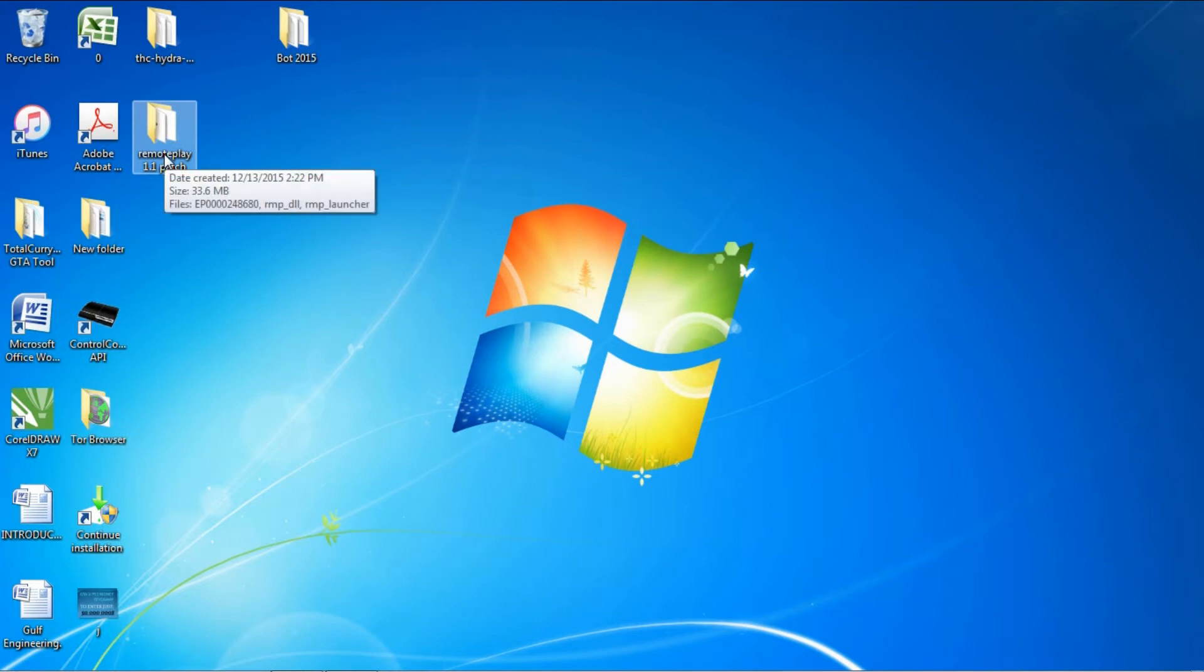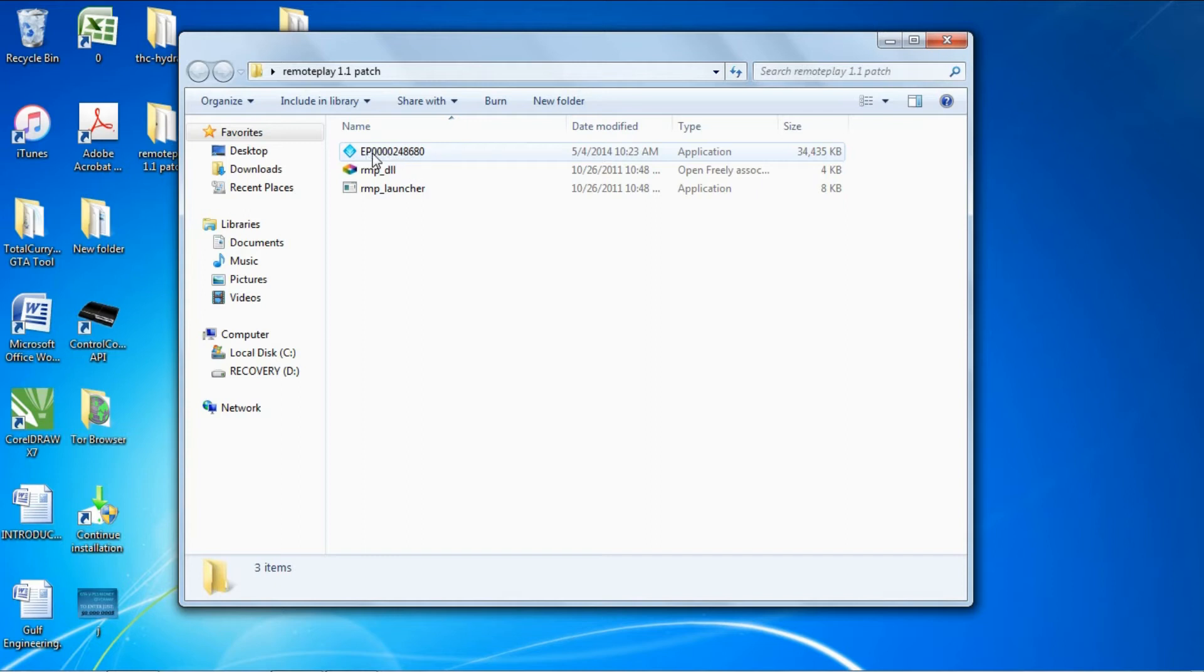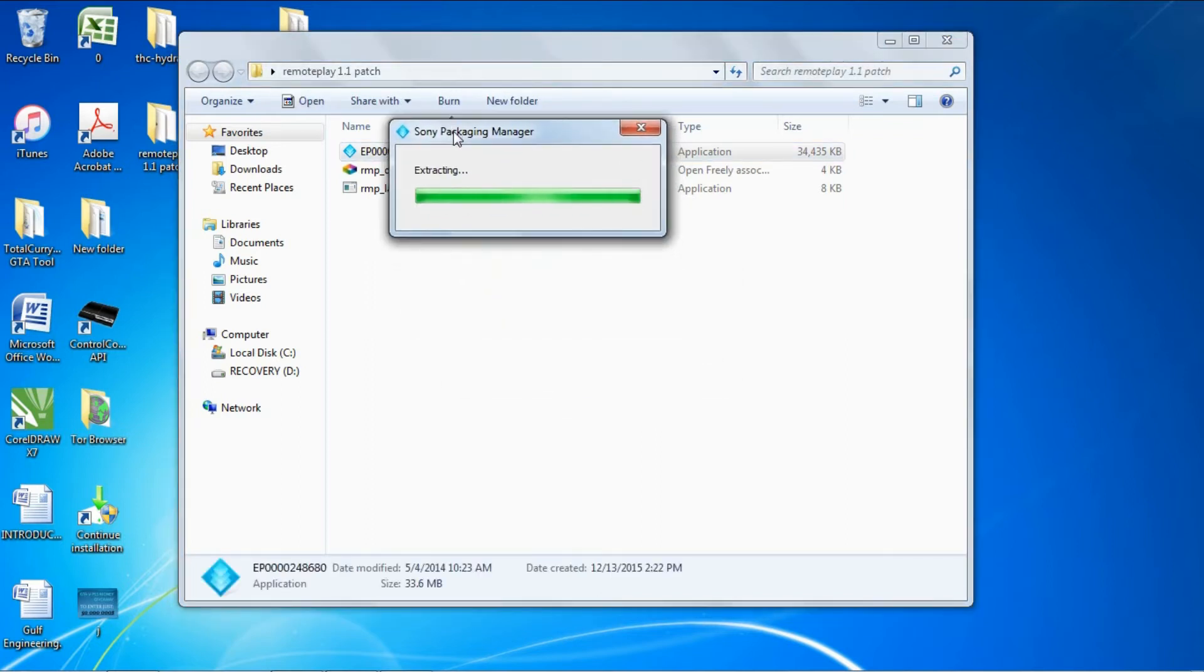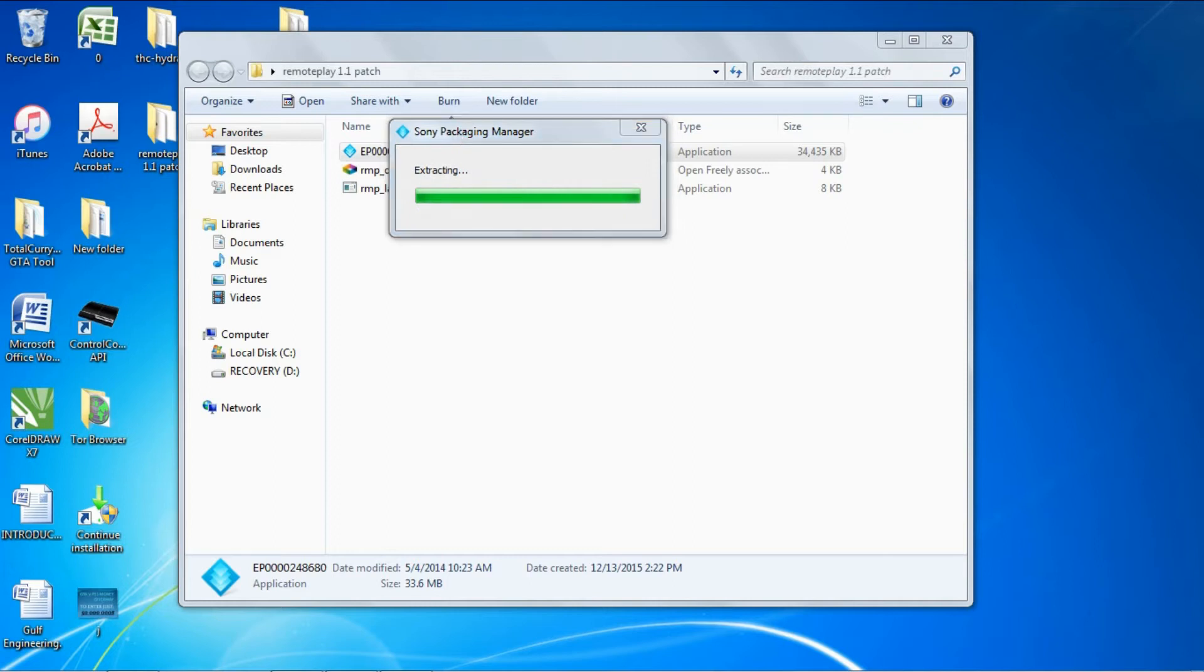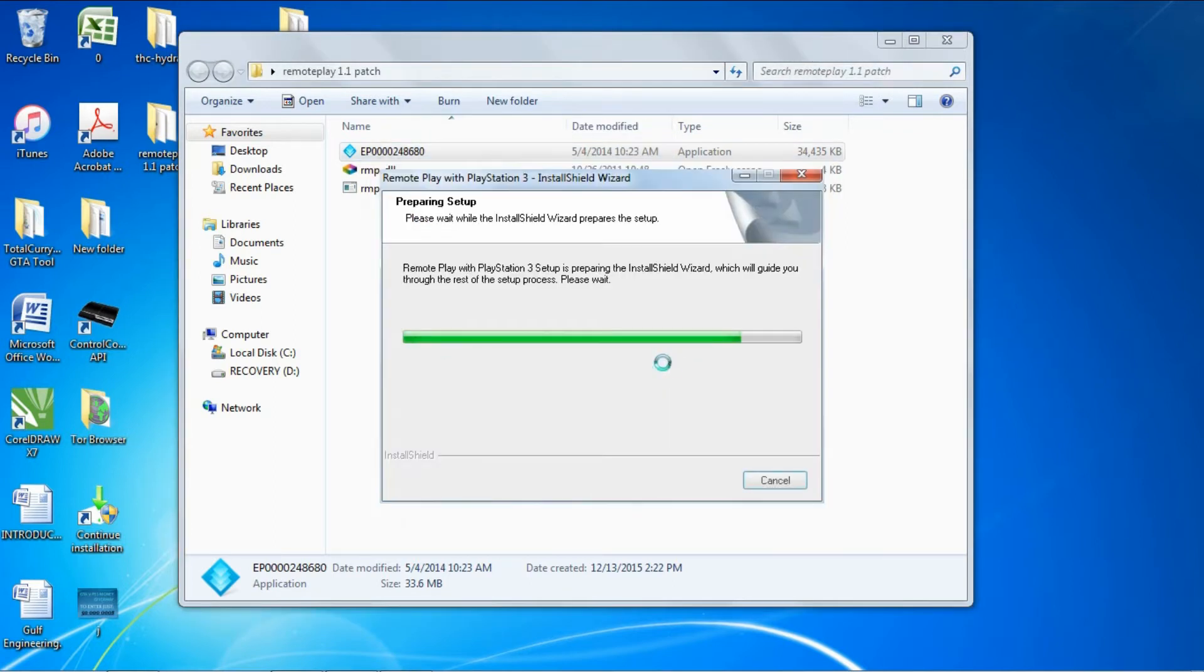Open that folder and run this program right here, the EP00024868. Click yes and it will install.